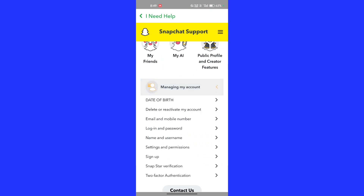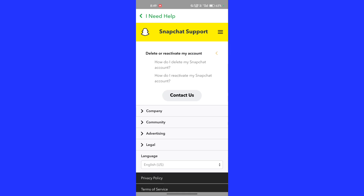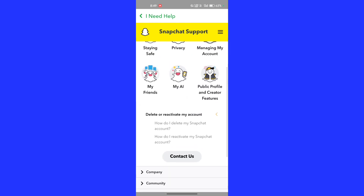In the 'Managing my account' section, click on the second option: 'Delete or reactivate my account'. Now select the first option: 'How to delete my Snapchat account'.